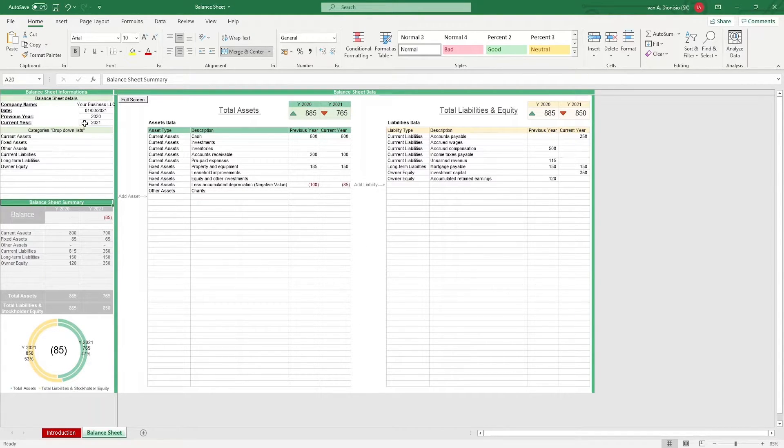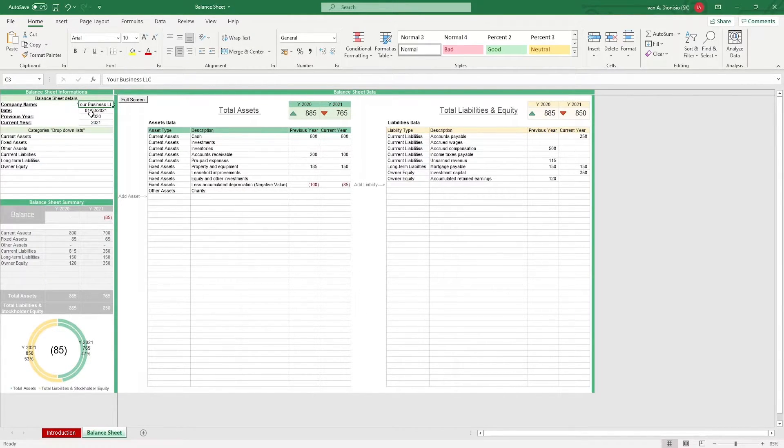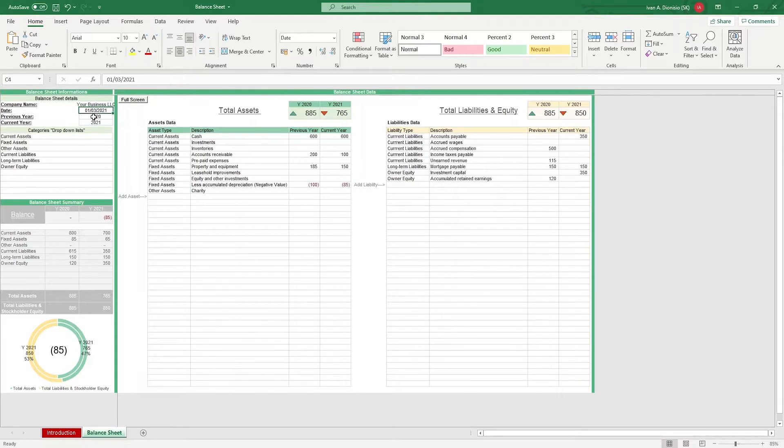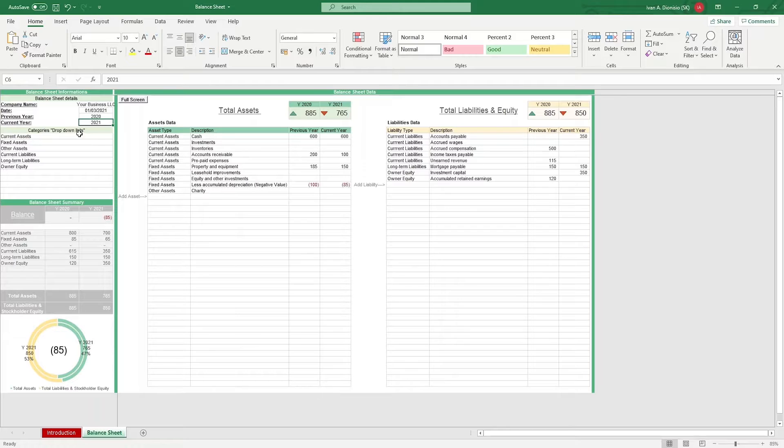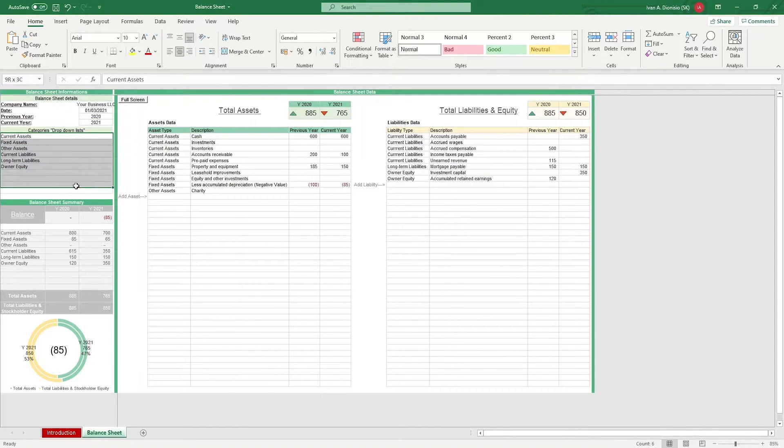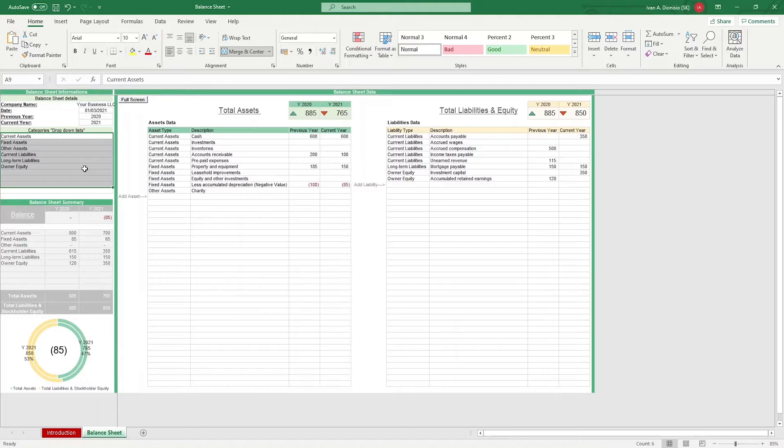In the balance sheet information, you can record the balance sheet details such as the company name, date, and the period years. It's also here where you can register the balance sheet categories that you will use for the drop-down lists for the balance sheet data.